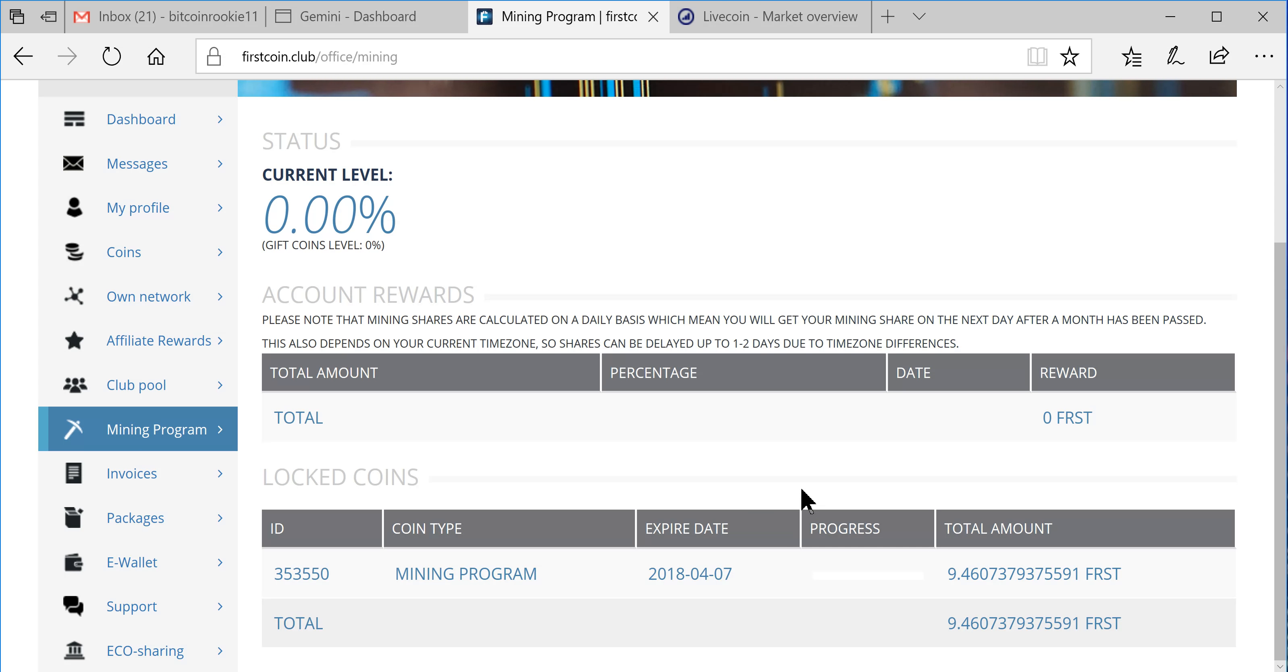So now let's go look in the Mining Program here, and there we go, we are in.